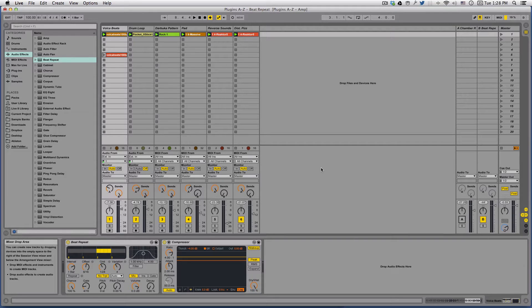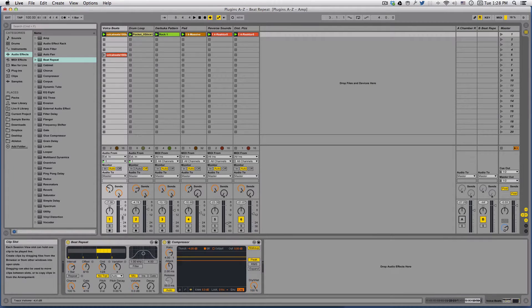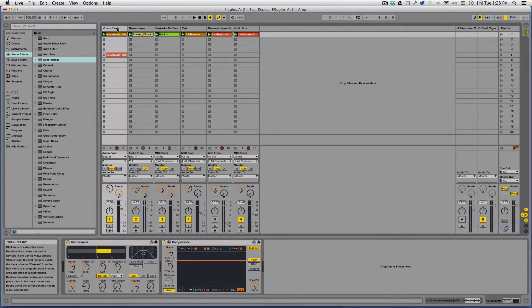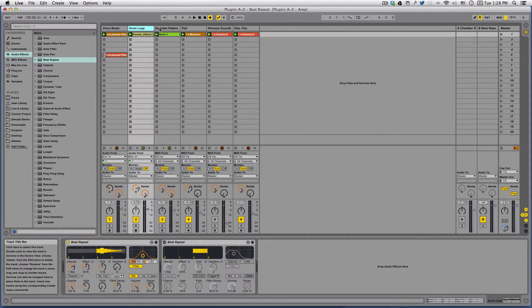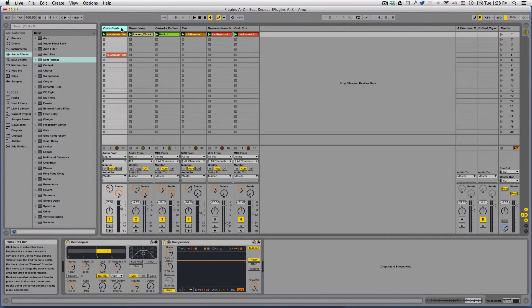Let's take a look at how I've applied Beat Repeat in this little track. I've got three rhythm tracks here and I've used Beat Repeat on each of them.